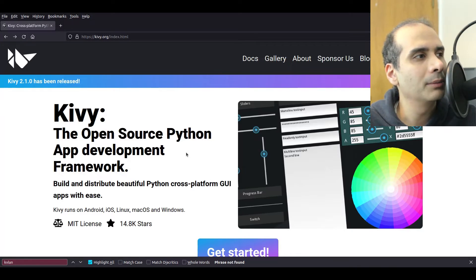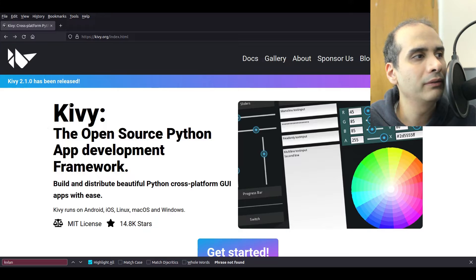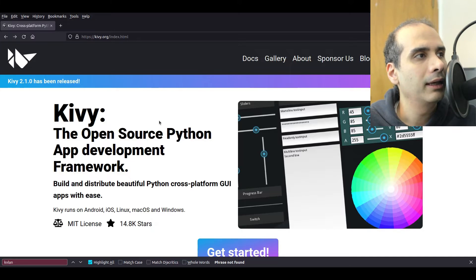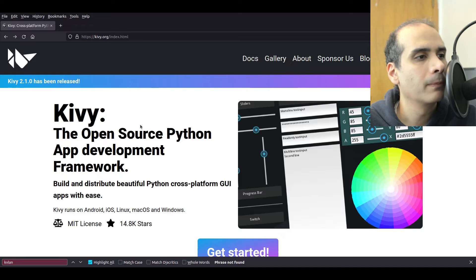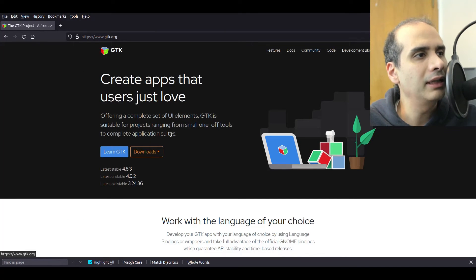At the time of this video it says they're at version 2.1.0. So yeah, Kivy is an interesting toolkit and their website is Kivy.org. The next toolkit I'm going to talk about is GTK.